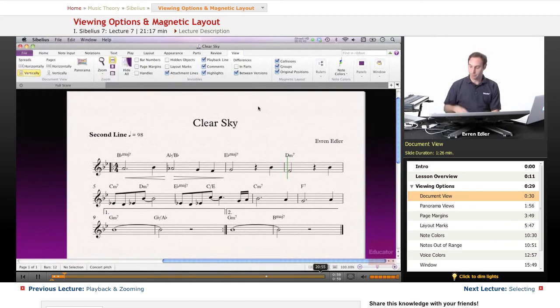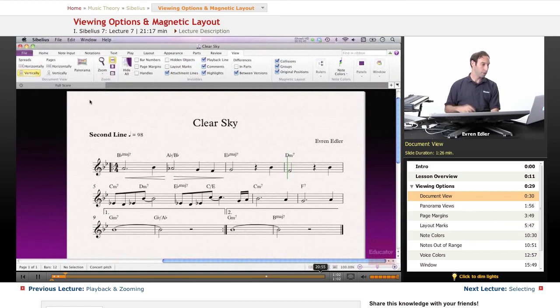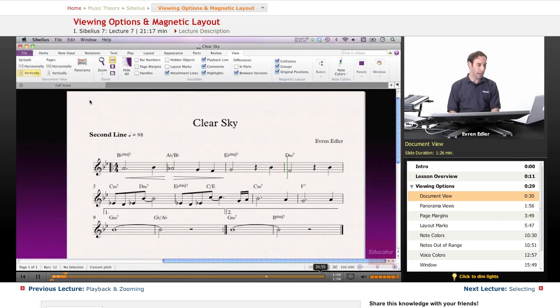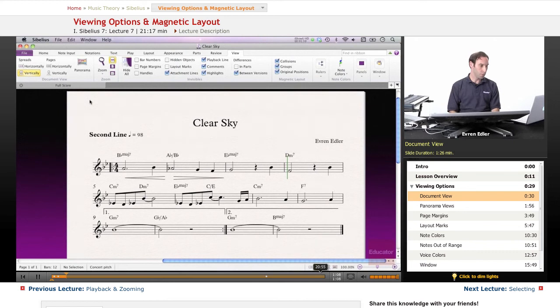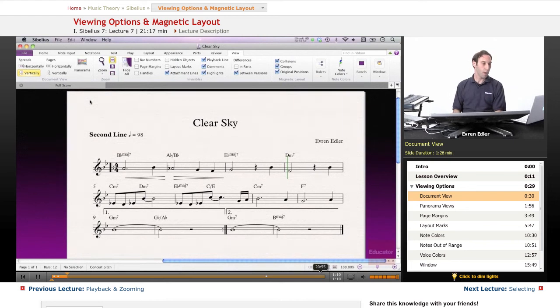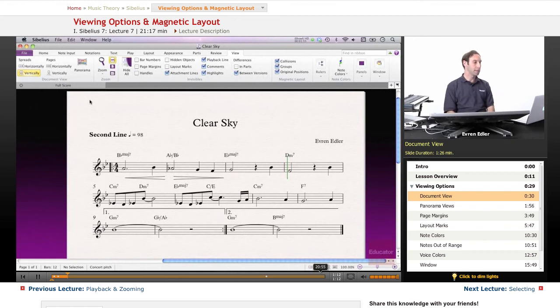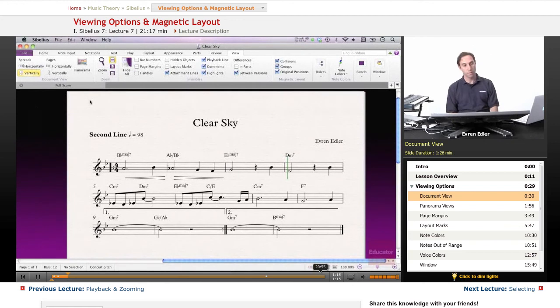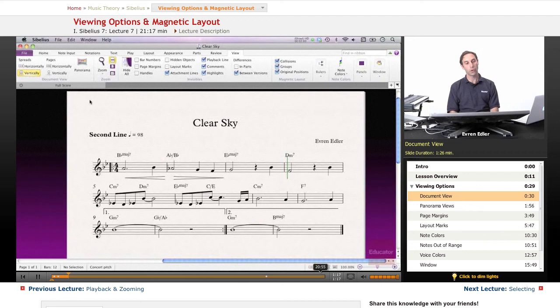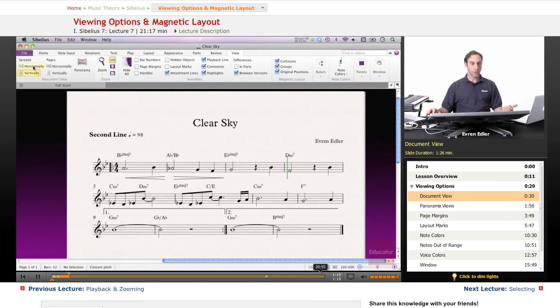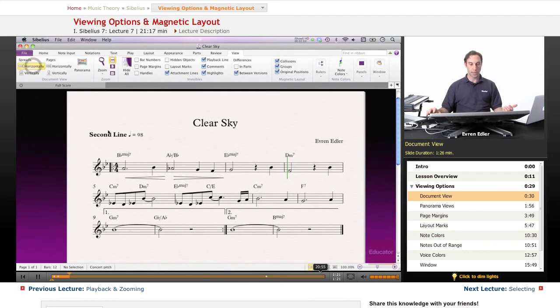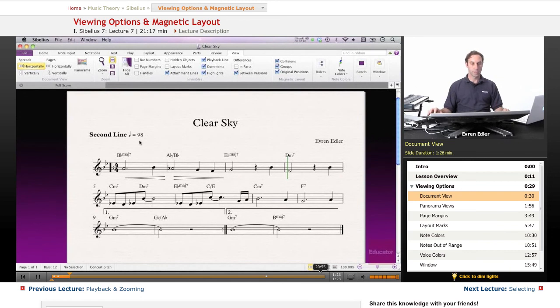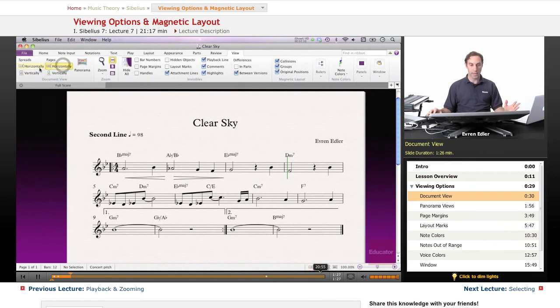First group we're going to talk about is on the left called Document View. Under the View tab, as you can see, the group Document View. And in the Document View, there are two options called Spreads Horizontally and Pages Horizontally. It applies for the Vertically option also. At this point, it's not going to make a huge difference because my score is very little. It's just a 10-bar song with a simple repeat, so it won't make any difference. However,